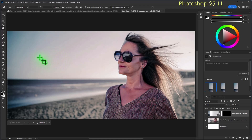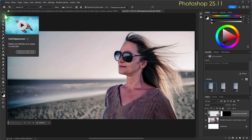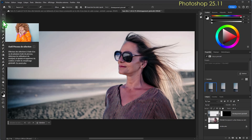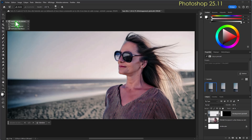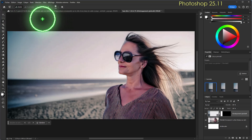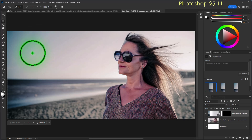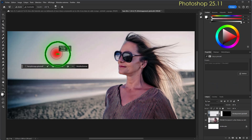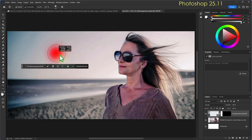Un tout nouvel outil a été ajouté dans la 25.11 : le pinceau de sélection. Il se trouve en troisième position dans la barre d'outils. Si on fait un clic appuyé, on obtient ce nouvel outil dans le groupe avec le lasso, le lasso polygonal et le lasso magnétique. C'est un outil de sélection. On peut utiliser les raccourcis : Alt + clic droit, droite/gauche pour la taille du pinceau, haut/bas pour la dureté.